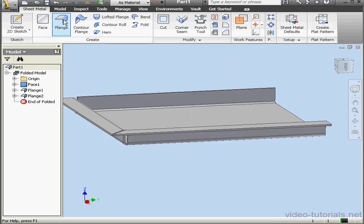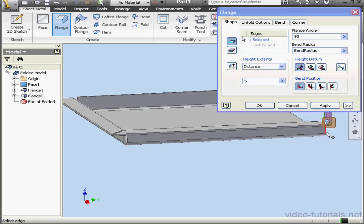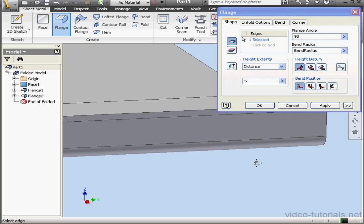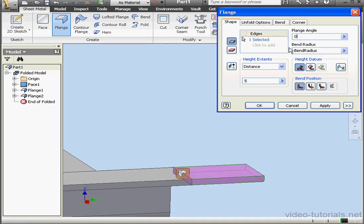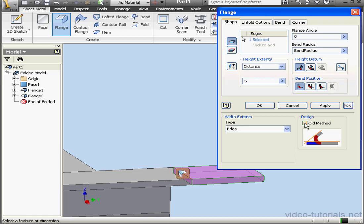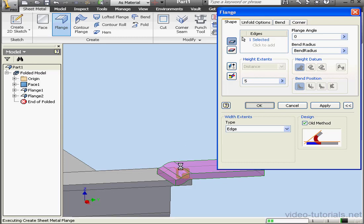Let's create one more flange. I'll select this edge. And the angle, let's enter a value of zero. Let's expand the dialog window. Check Old Method under Design. And as you see in our preview, we've created a joggle as a result.